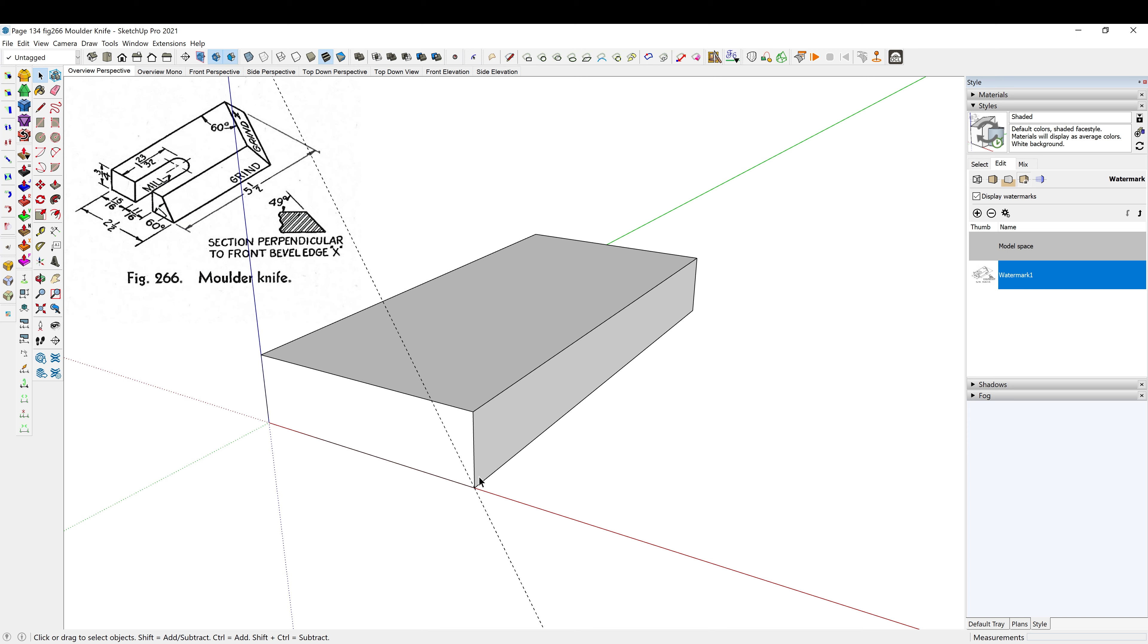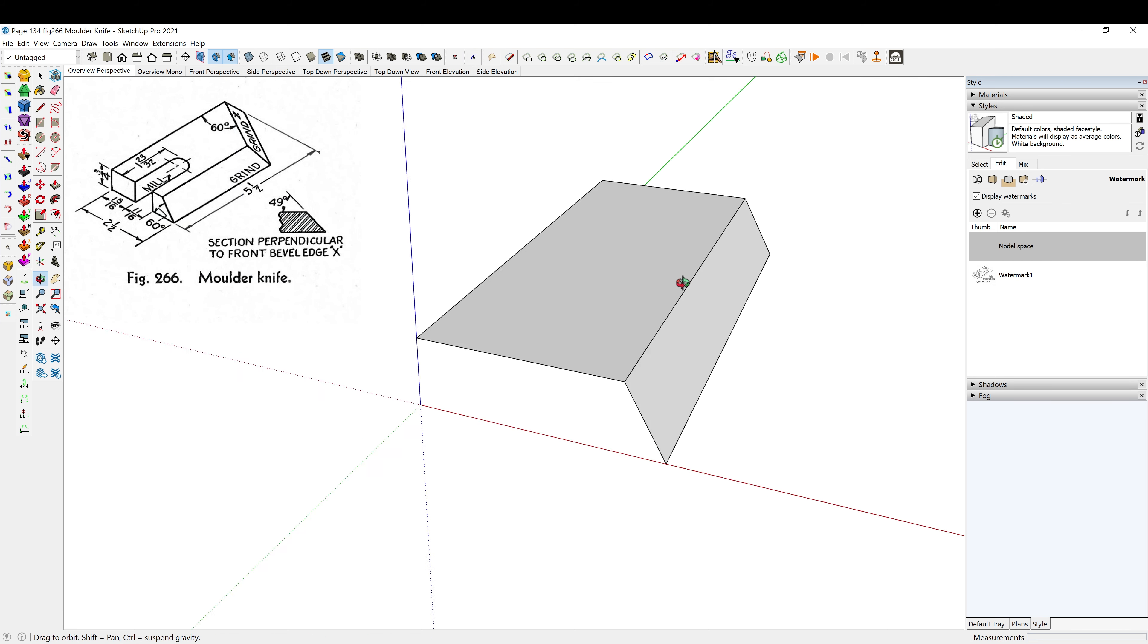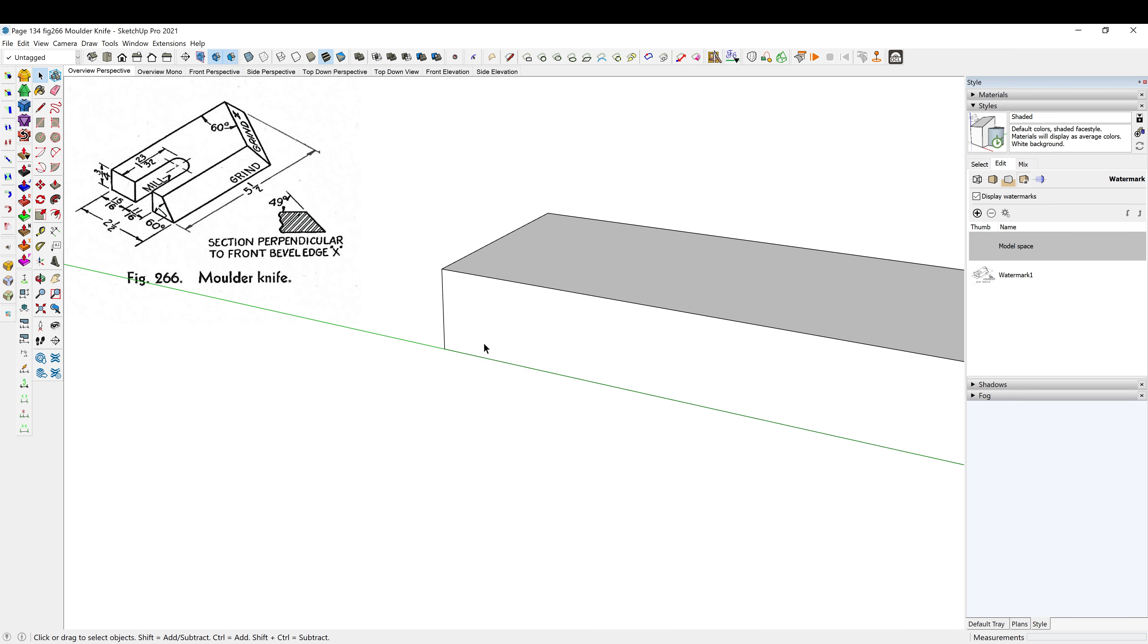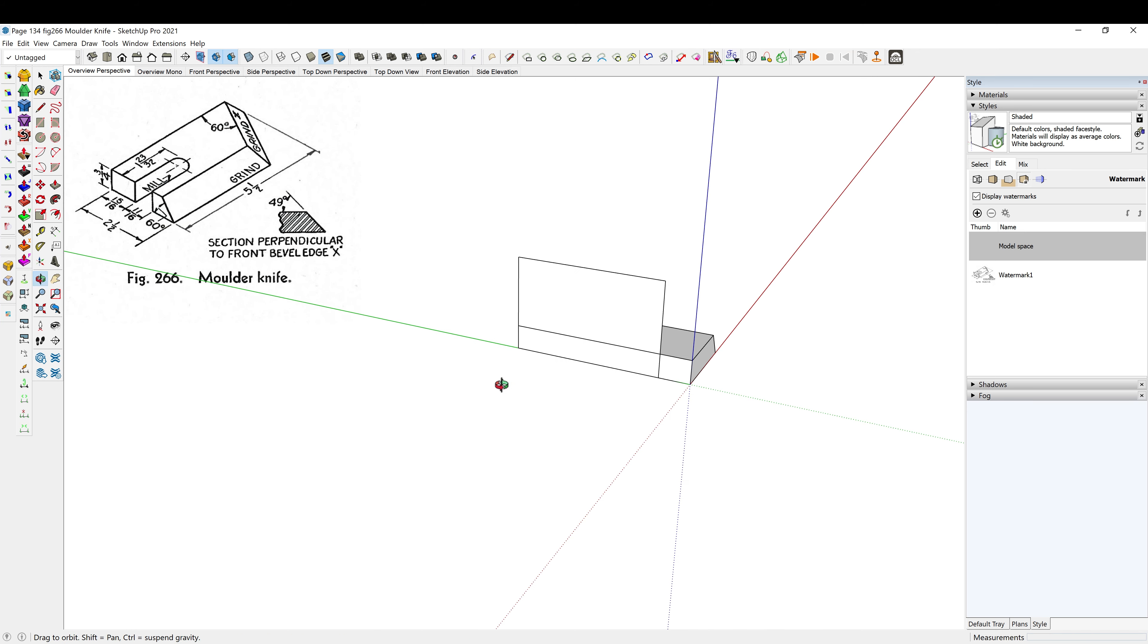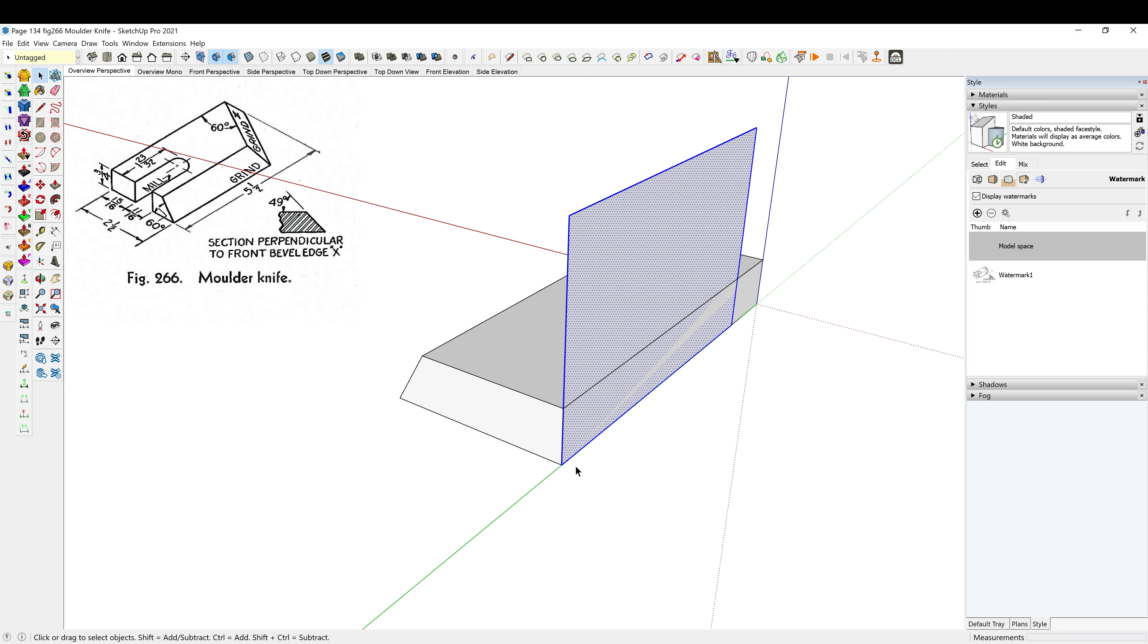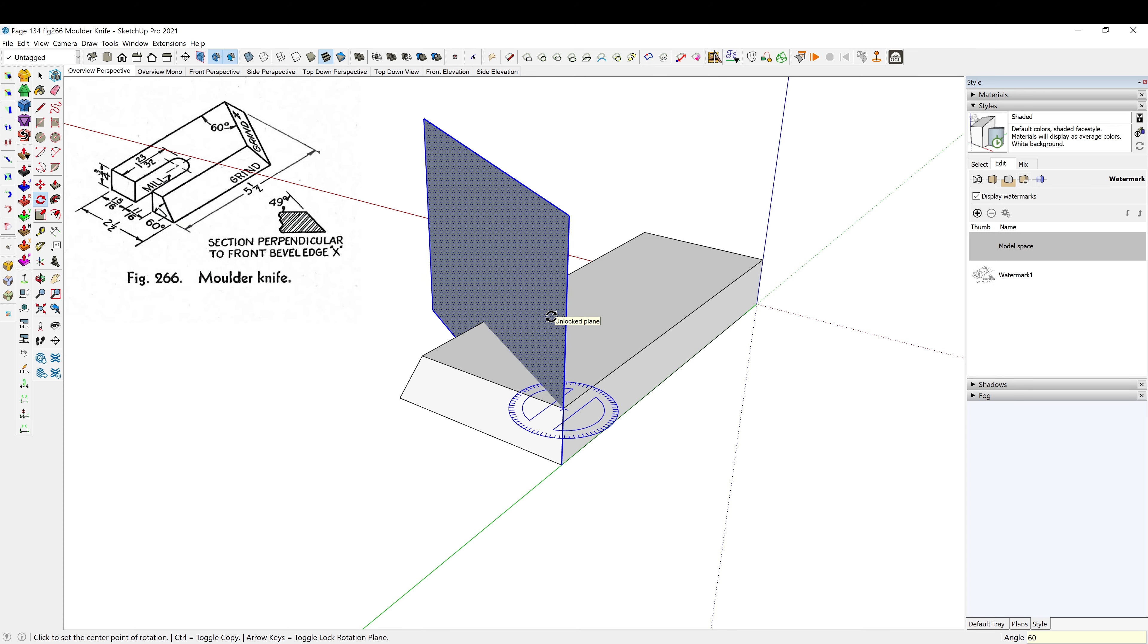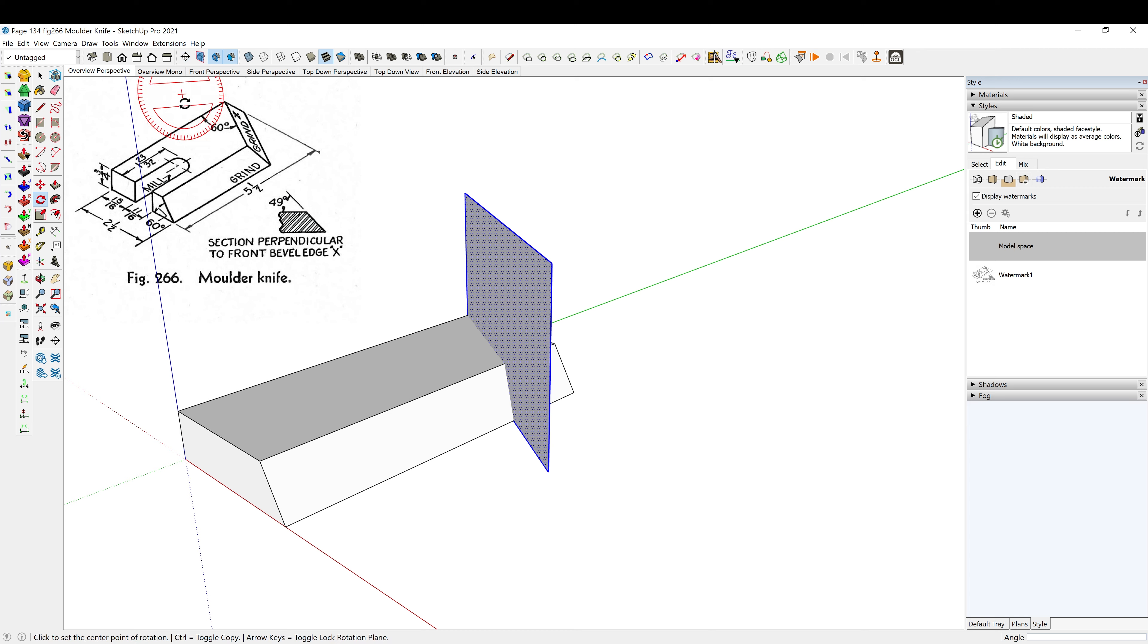All right, L for the line tool, P to push-pull. Now let's spin around here to get this angle. I'm going to R for rectangle, right arrow key to lock on to the green axis, and basically I'm going to make a cutter here, make it bigger than what I need just to make sure I have enough room. Triple click, Q, and then we've got to swing it in 60 degrees.